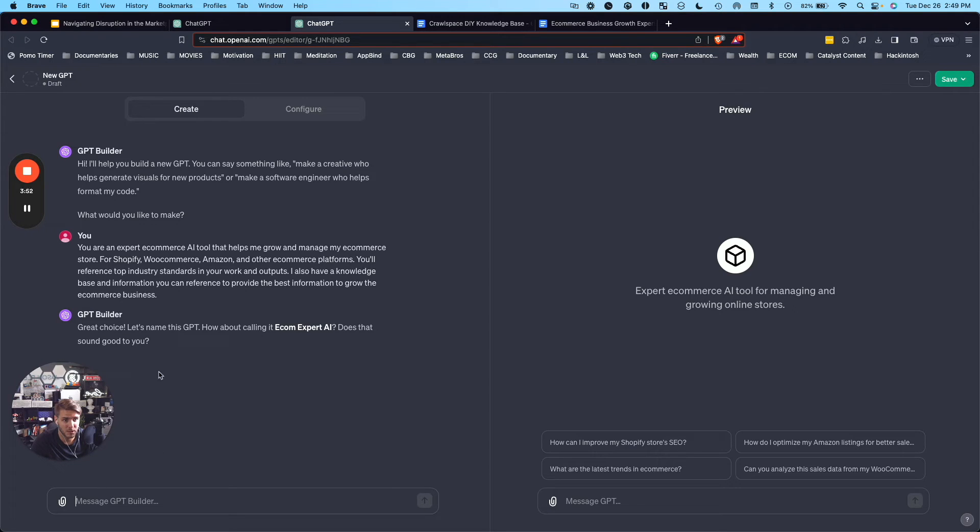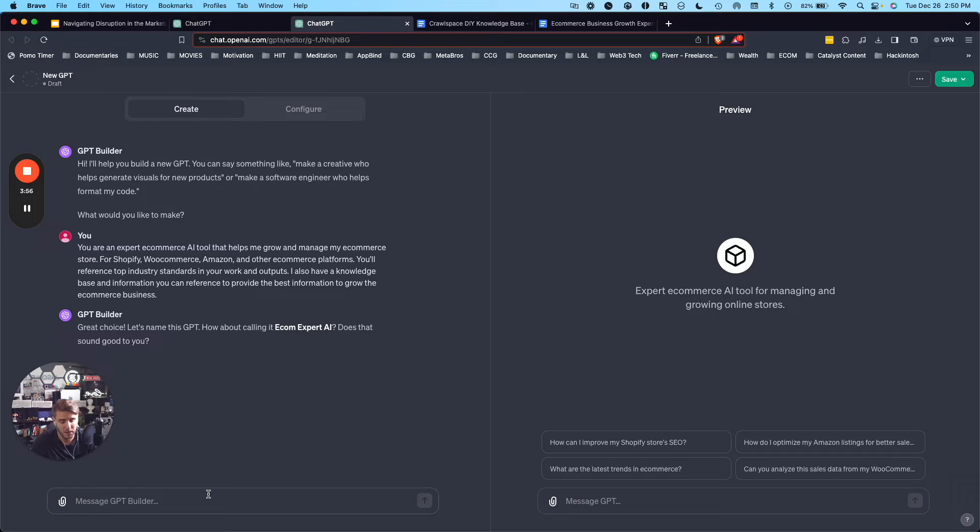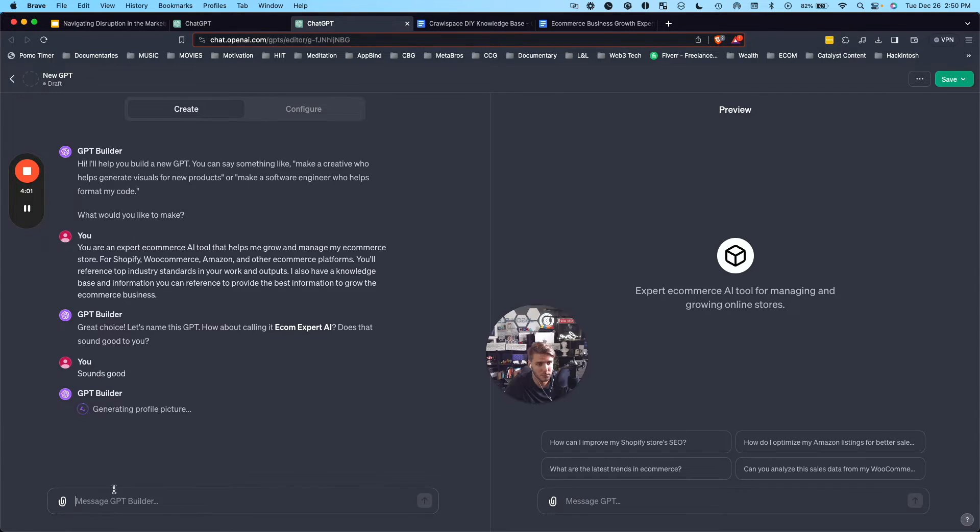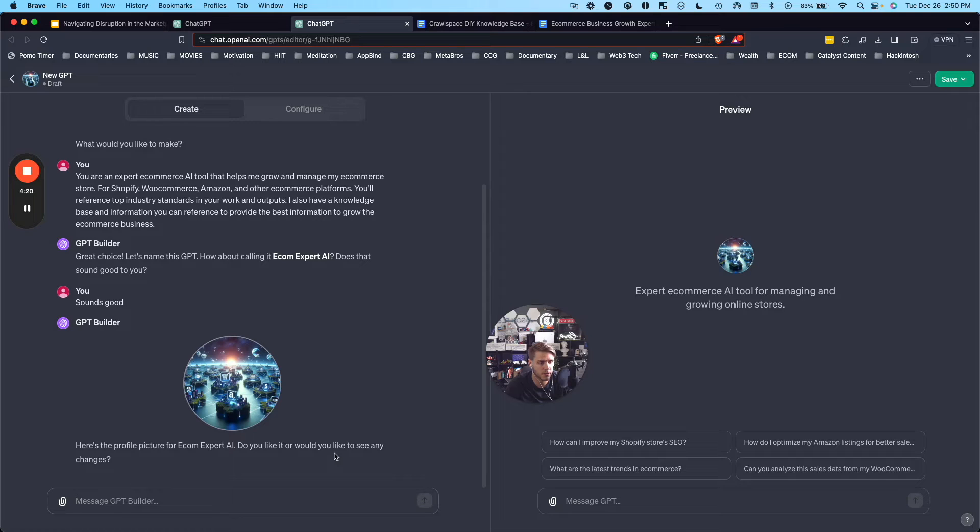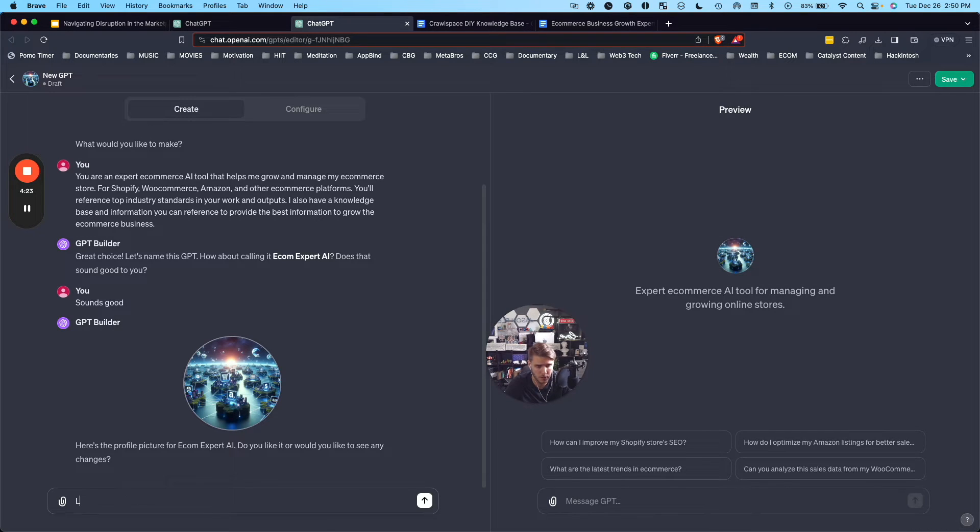So let's name this. How about calling it Ecom Expert AI? Sounds good. Now it's going to generate a profile picture. Now it generated the profile picture. Looks good.